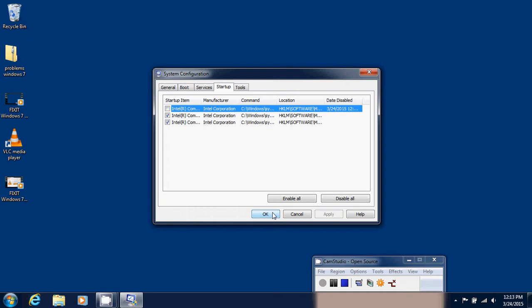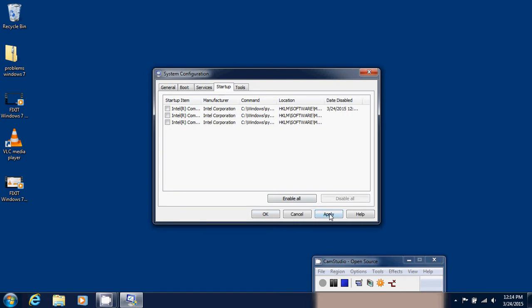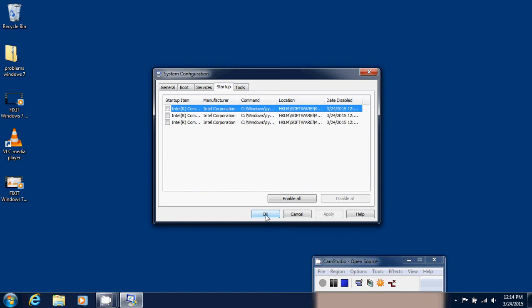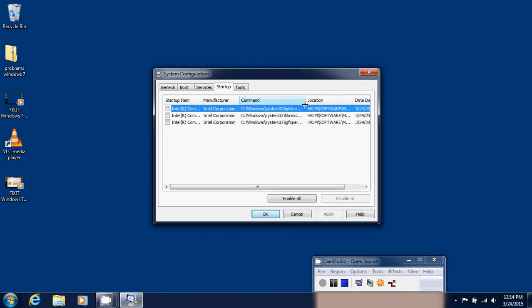You can, of course, if you want, click disable all, click apply, and OK. And if something goes wrong, then you can go one by one.